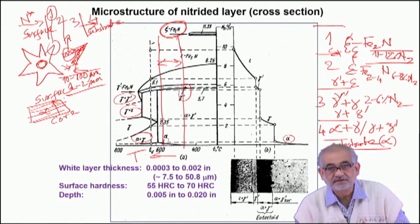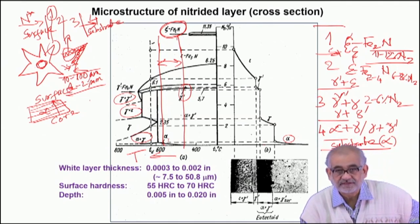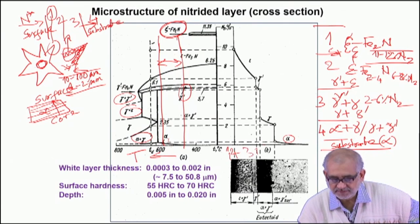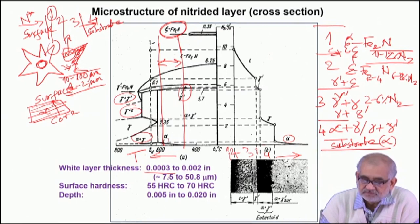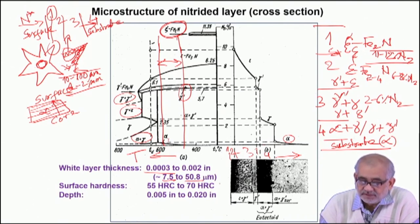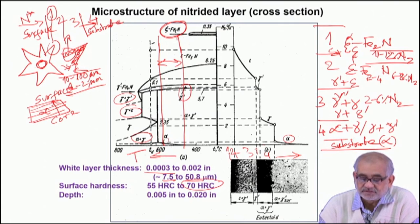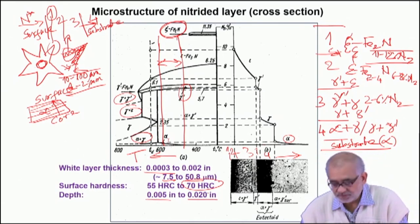The utility of the nitrided compound depends on how well these compounds are dispersed, their volume fraction, their size, and morphology. These depth-wise layers can be anything from a few micrometers to a few tens of micrometers. The hardness is certainly much higher than what can be achieved with carburizing, because of the presence of these hard nitrides. The depth aimed for depends on the material and the service conditions the components are exposed to.